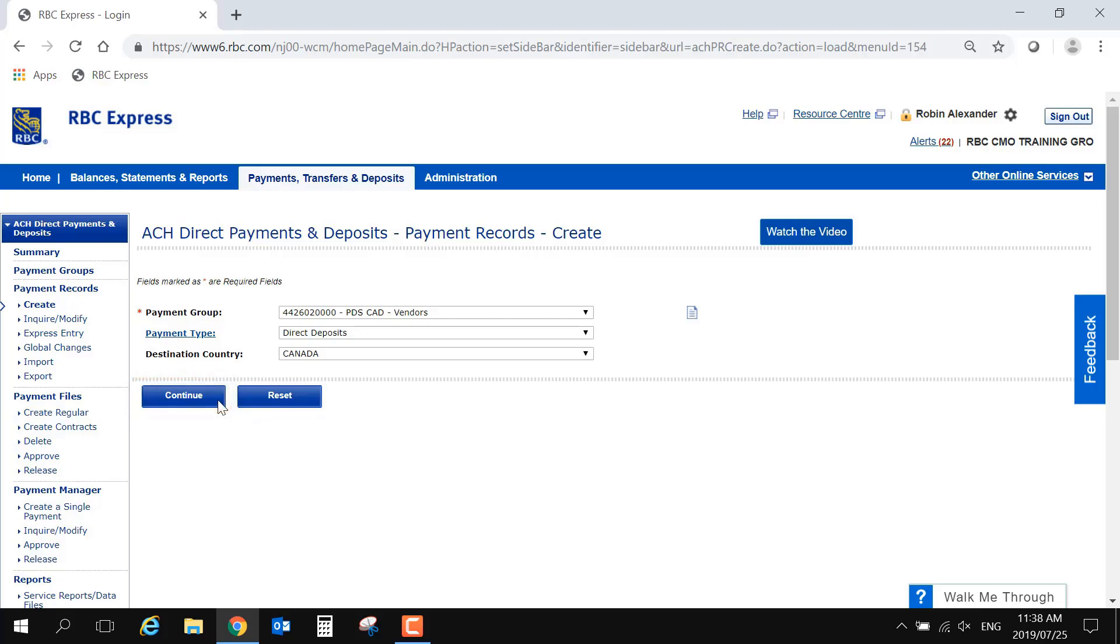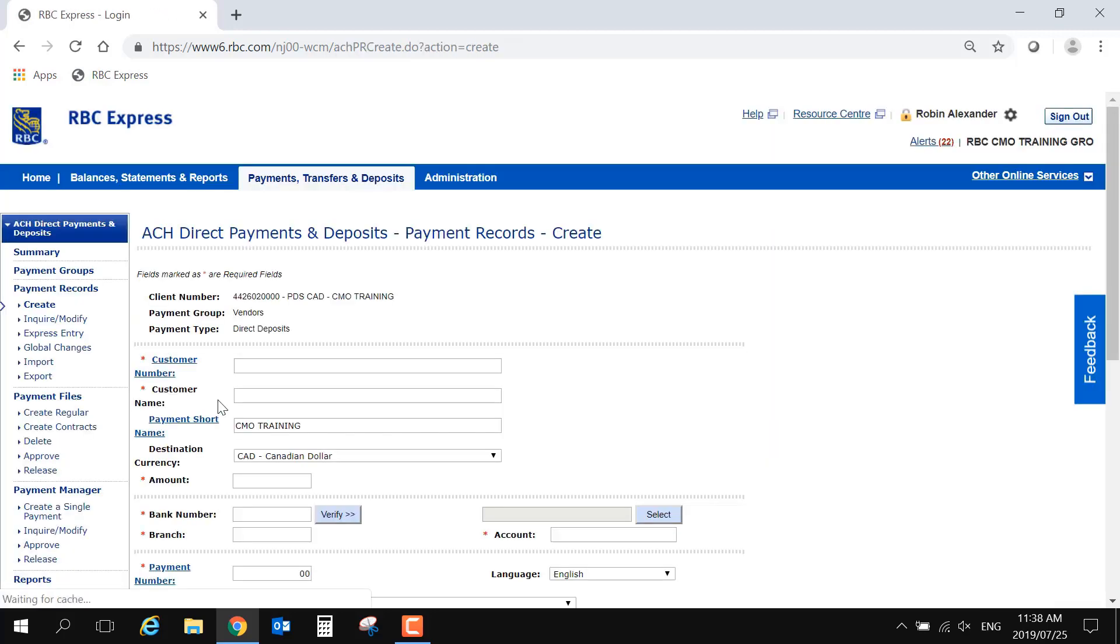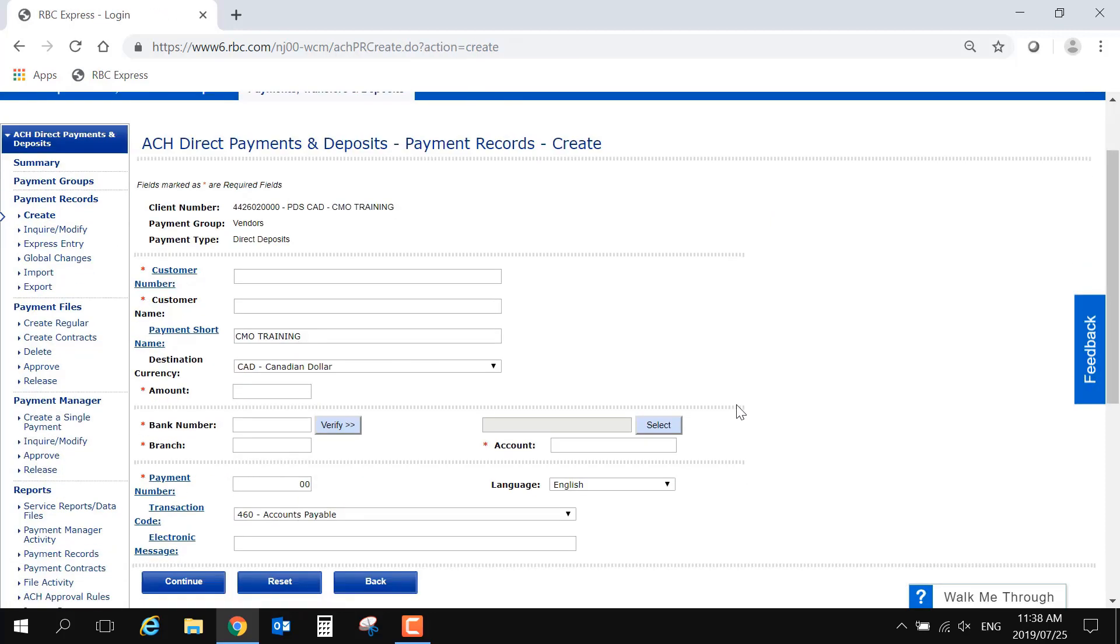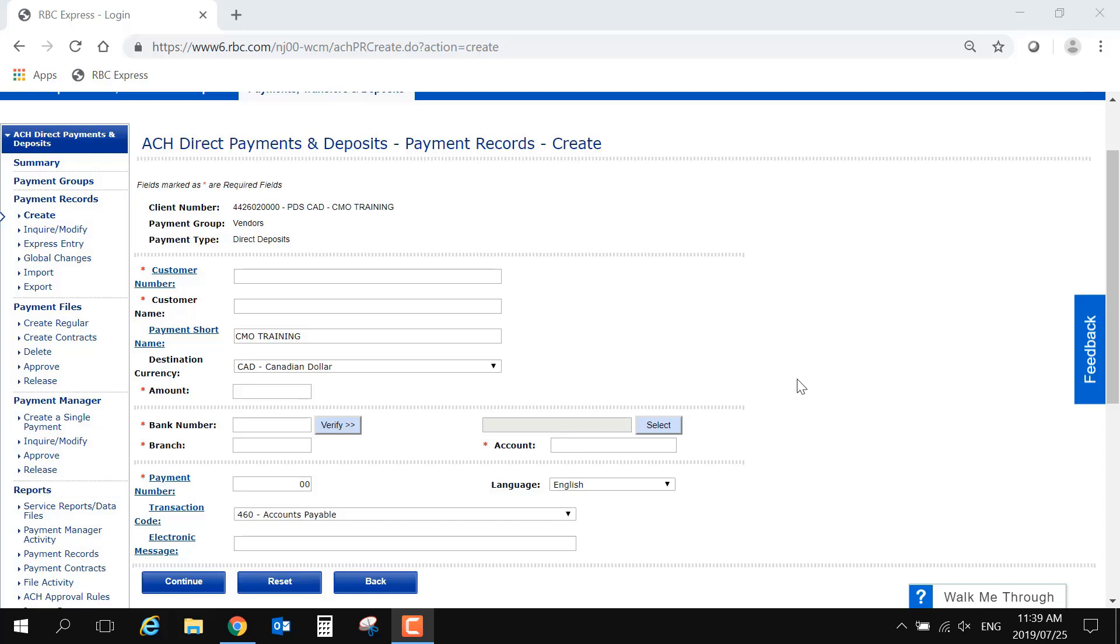And now we can fill in the record of account details. Keep in mind that this screen will look the same whether the payment is incoming or outgoing. The only difference is the client number listed at the top. On this page, all fields marked with a red asterisk are required.